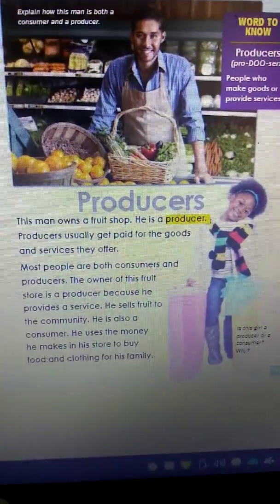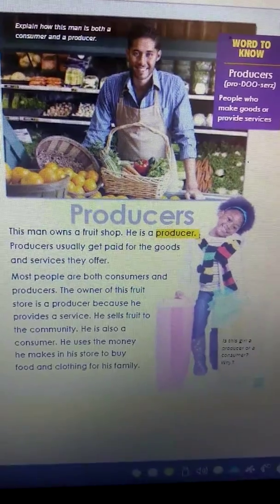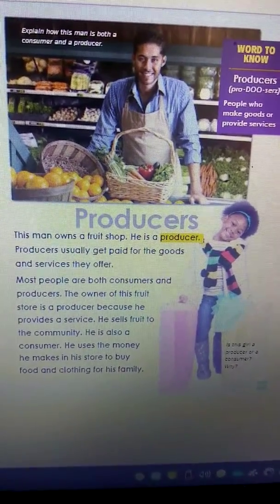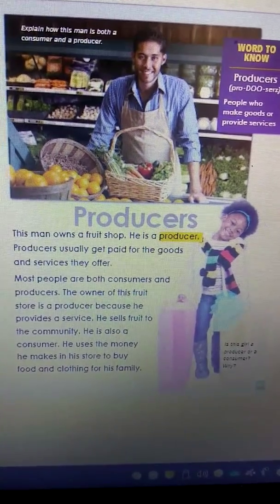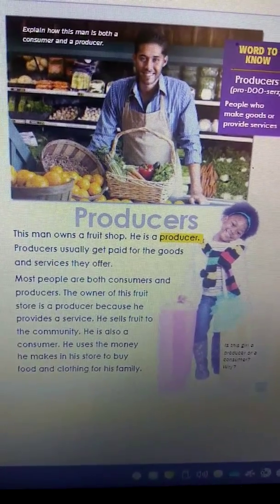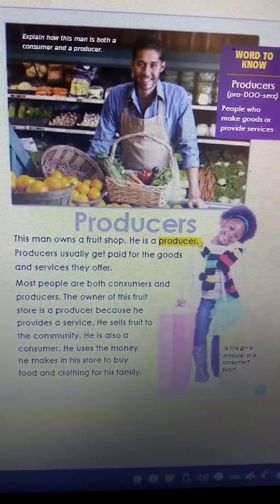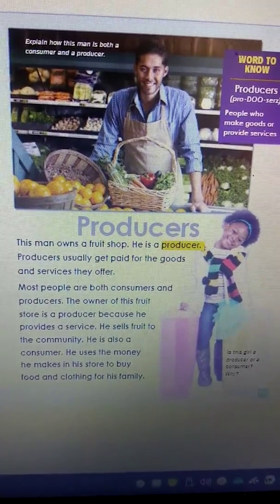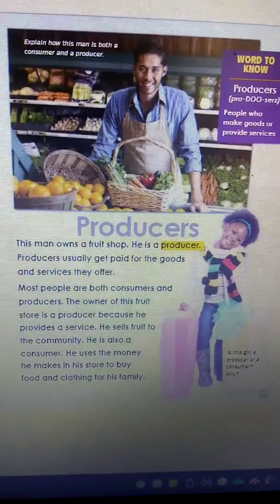Let's read a little bit about what a producer is. 'This man owns a fruit shop. He is a producer. Producers usually get paid for the goods and services they offer. Many people are both consumers and producers. The owner of this fruit store is a producer because he provides a service — he sells fruit to the community. He is also a consumer. He uses the money he makes in his store to buy food and clothing for his family.'